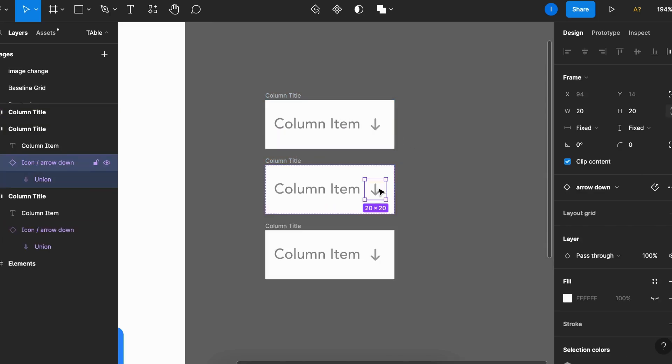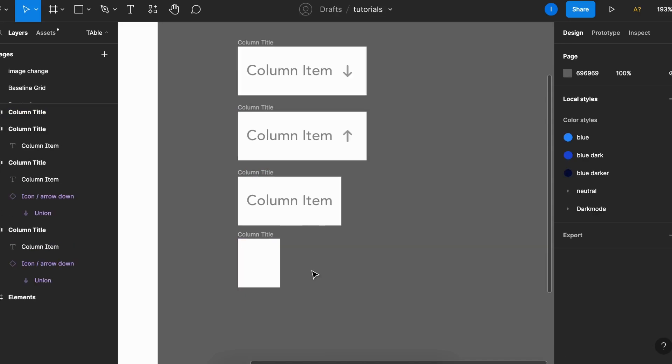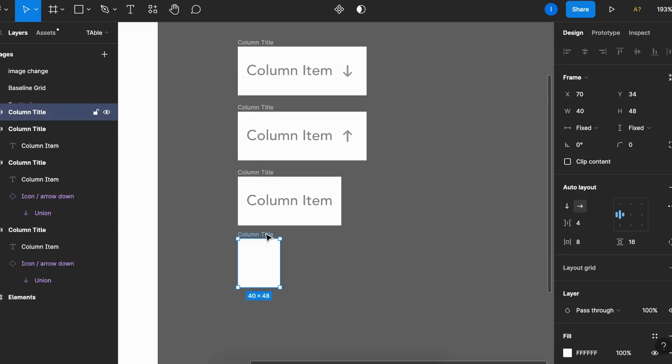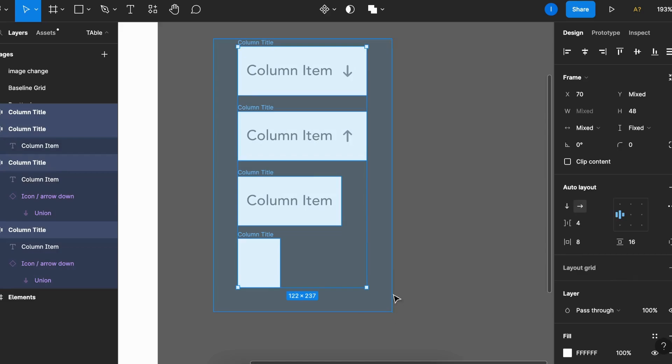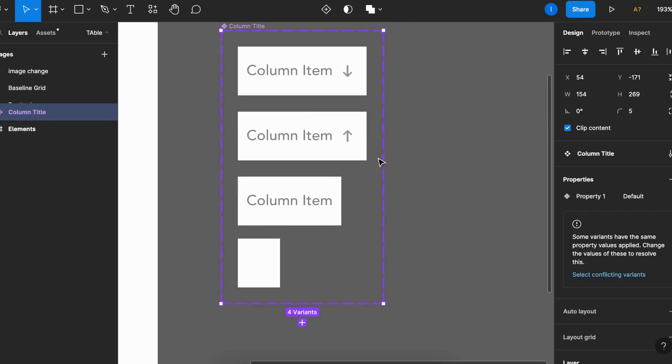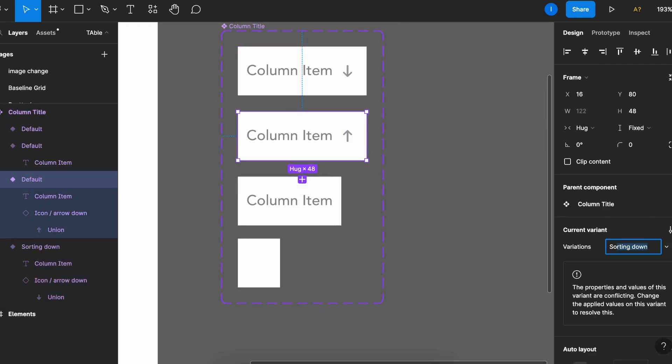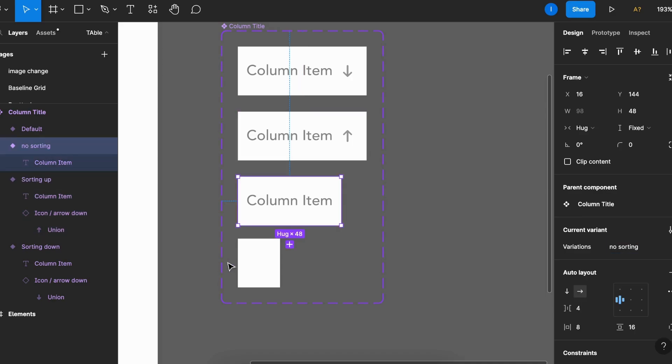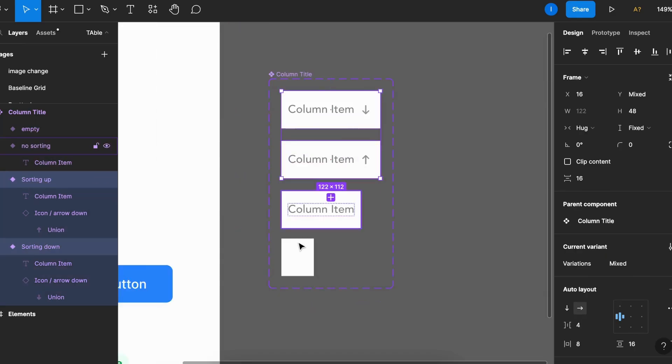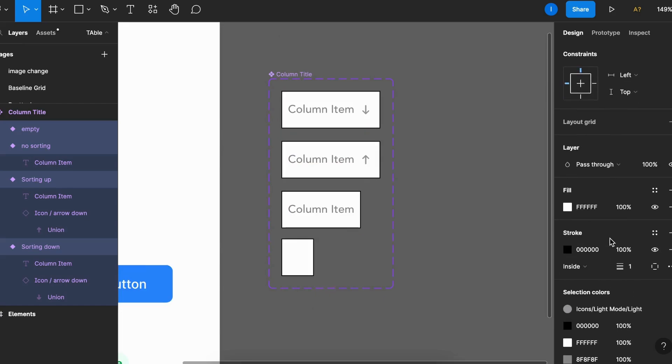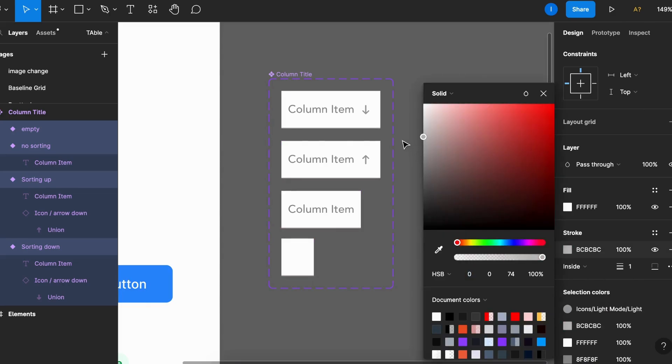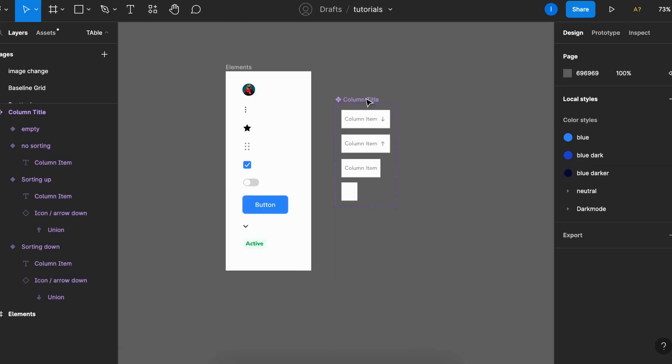With sorting down, sorting up, and no sorting at all. I'll also create an empty one for the columns that won't have a title, and that will be clearer later. Select all of them, come here to component, and create component set. Column title, enable them properly: sorting down, sorting up, no sorting, and empty. Now, we'll also add stroke in all the elements, but only at the bottom, so it will serve as a divider. These are for our titles.